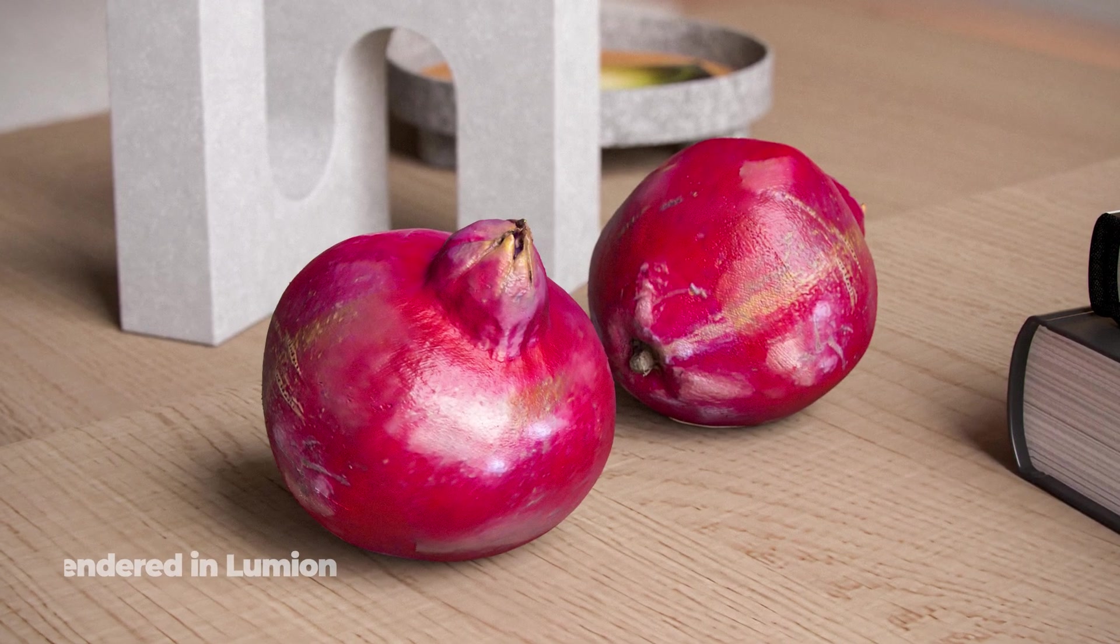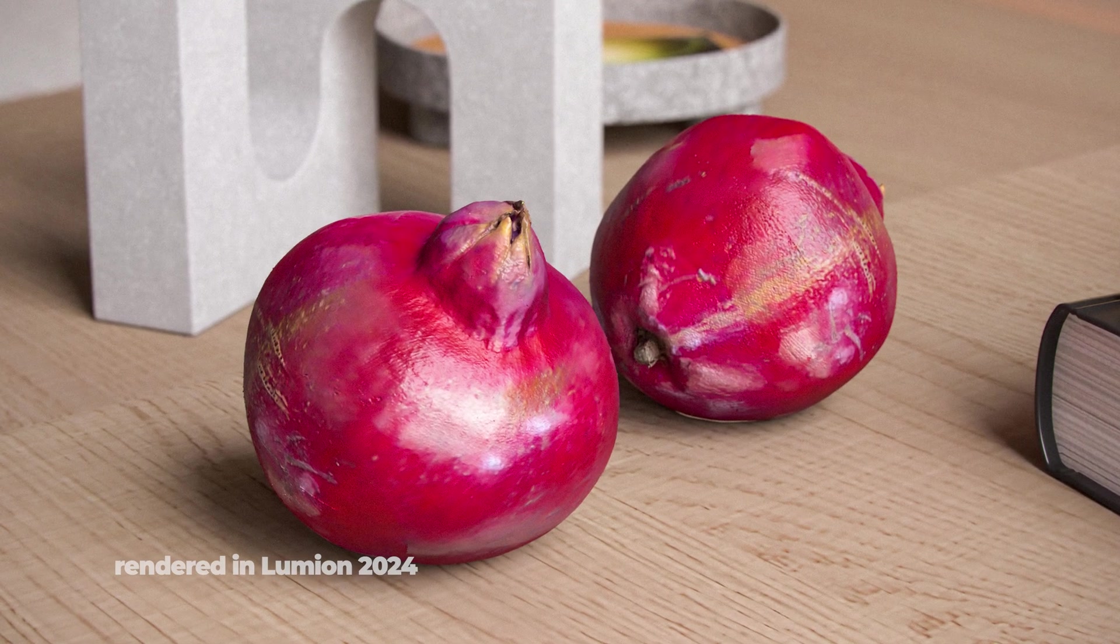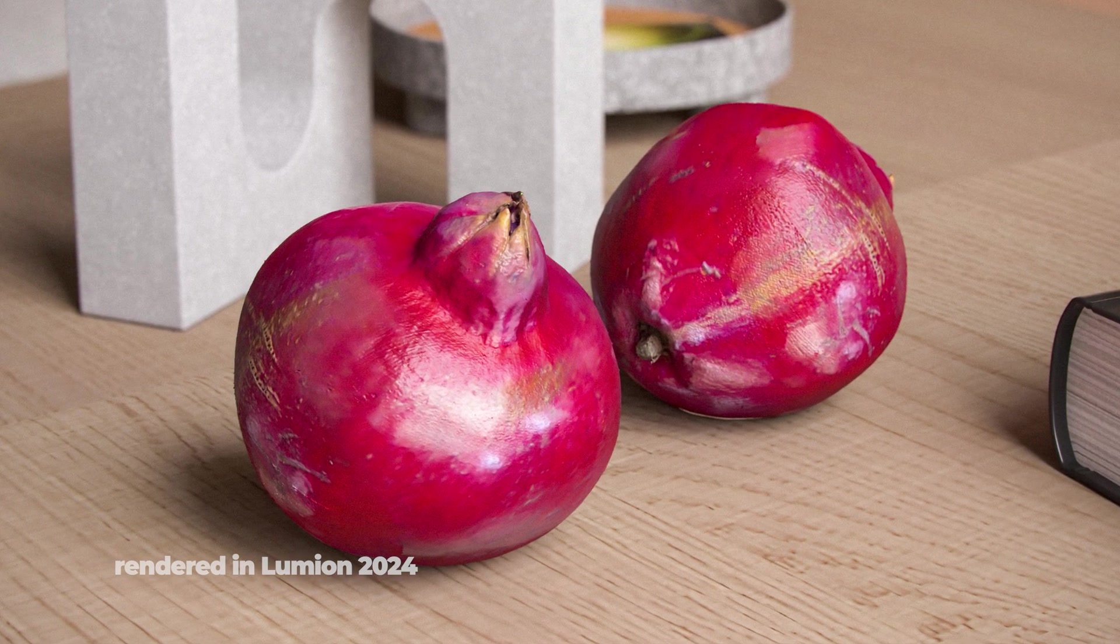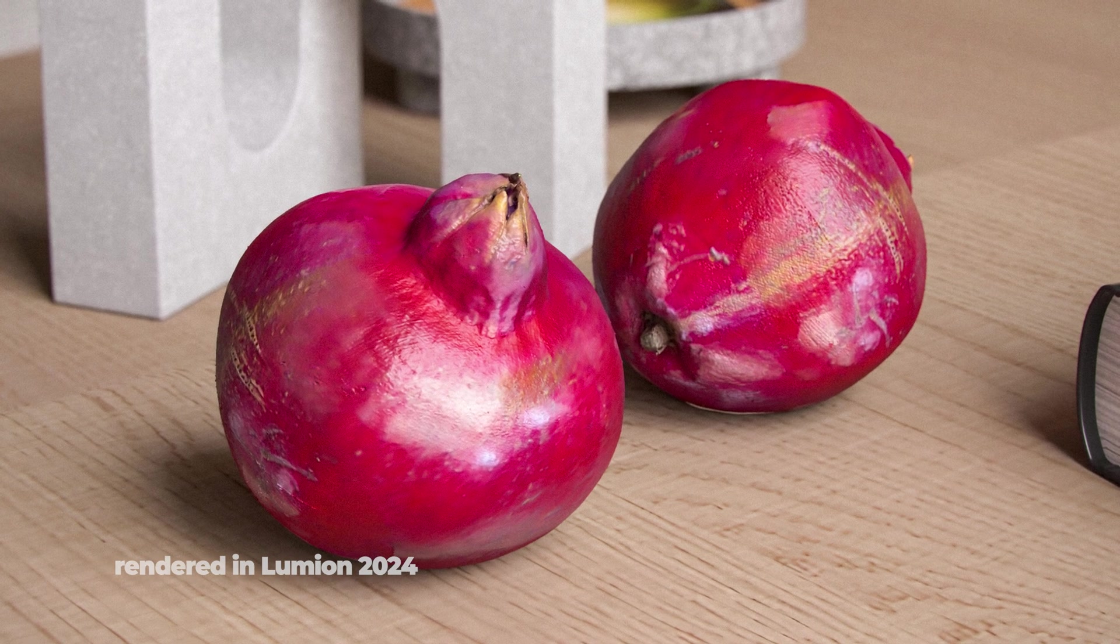And here's how it looks rendered in Lumion. You can see how well it captures the details. Now let's move on to scanning something else.